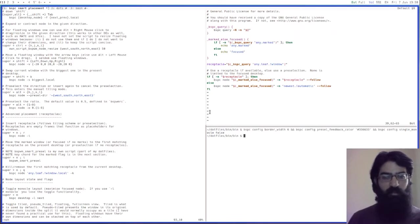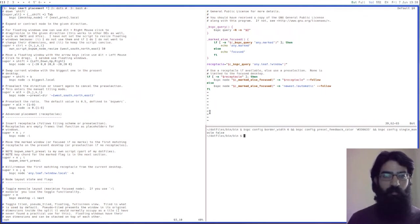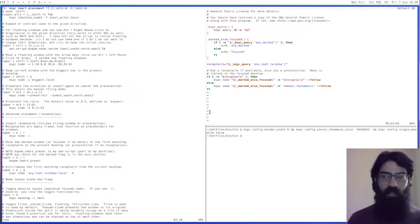Hello everyone, this is Protesilaos, also known as PROT. In this video I want to talk to you about a feature of BSPWM that I have hitherto ignored. It is about receptacles.